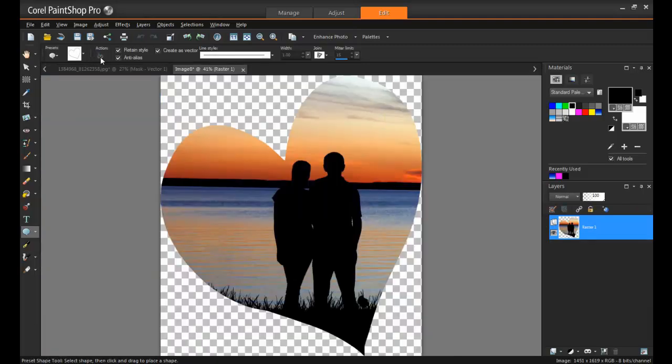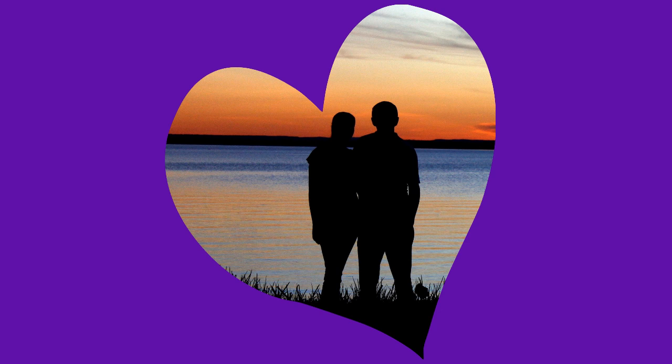It's just that easy to create awesome masks and objects in under a minute with the new Shape Cutter and Text Cutter tools in Corel PaintShop Pro.